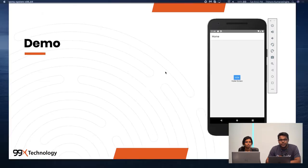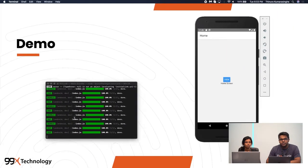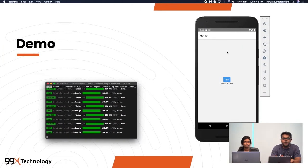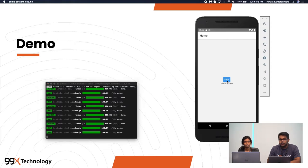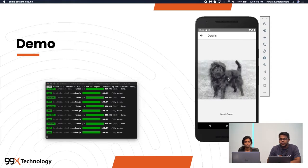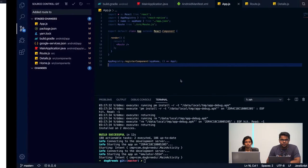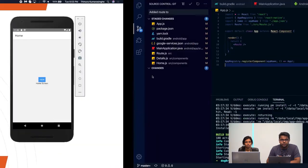The code will be available on GitHub — we will share it through the description. This is a basic React Native app. After clicking on the view icon, it will just show a picture of a dog — that's just navigating to another screen. By clicking this button, what we have configured is — let's go to the code level.